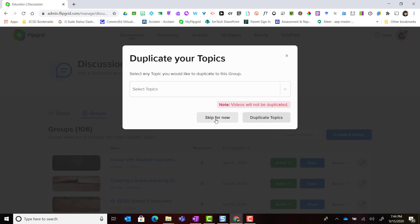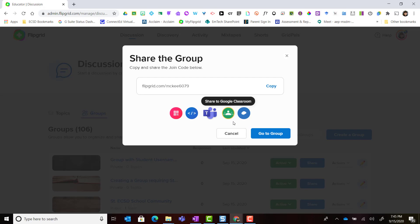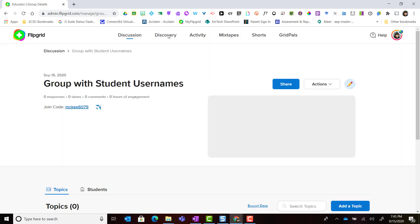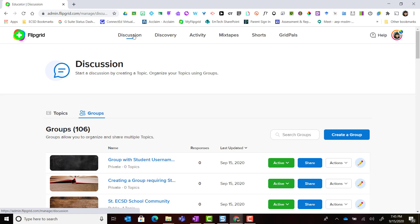I'm going to skip this step for now and at this point in time I can decide whether I want to share this group, but I don't have any topics created so we're going to cancel. I'm going to take you back to the discussion tab because I want to show you one more feature about creating groups using student usernames.